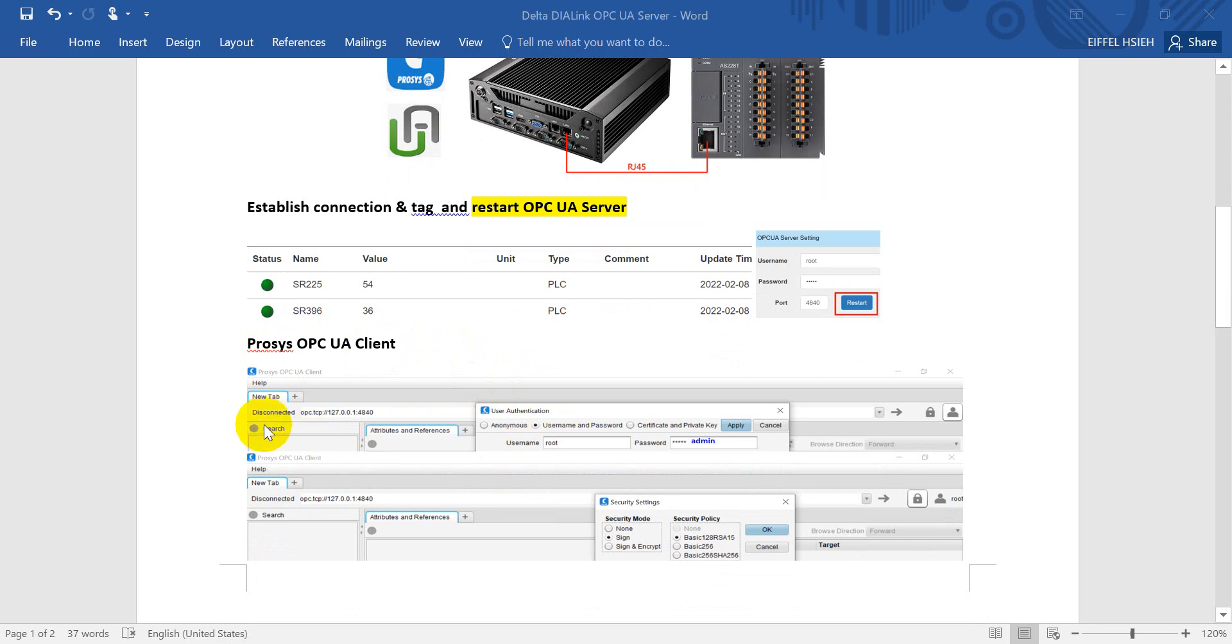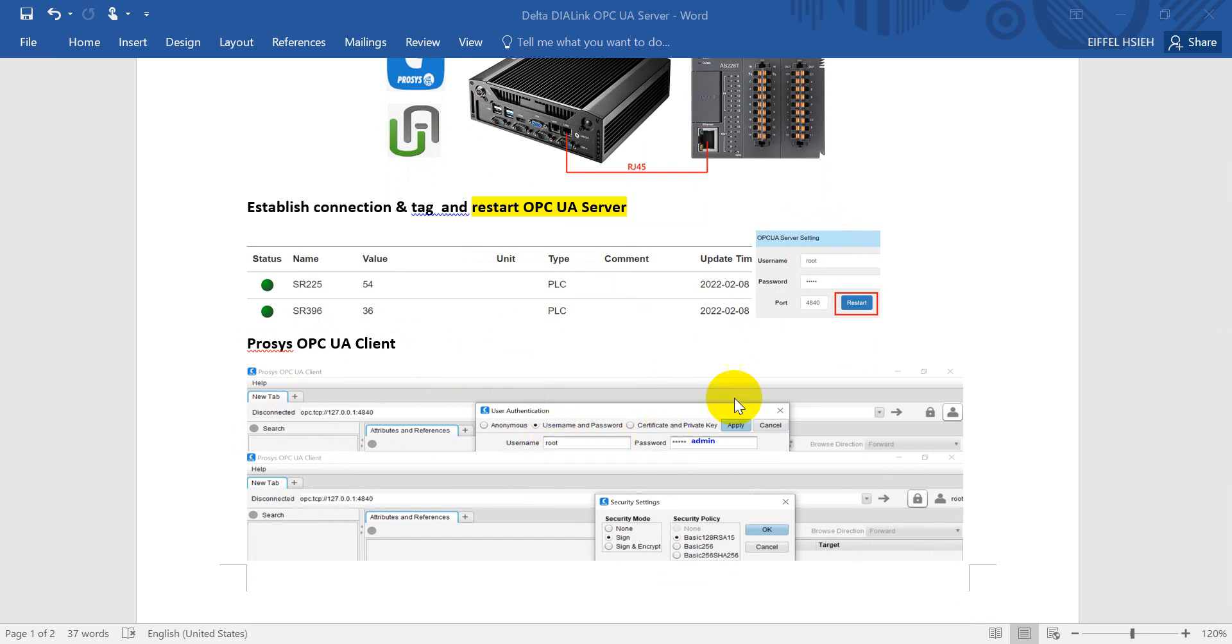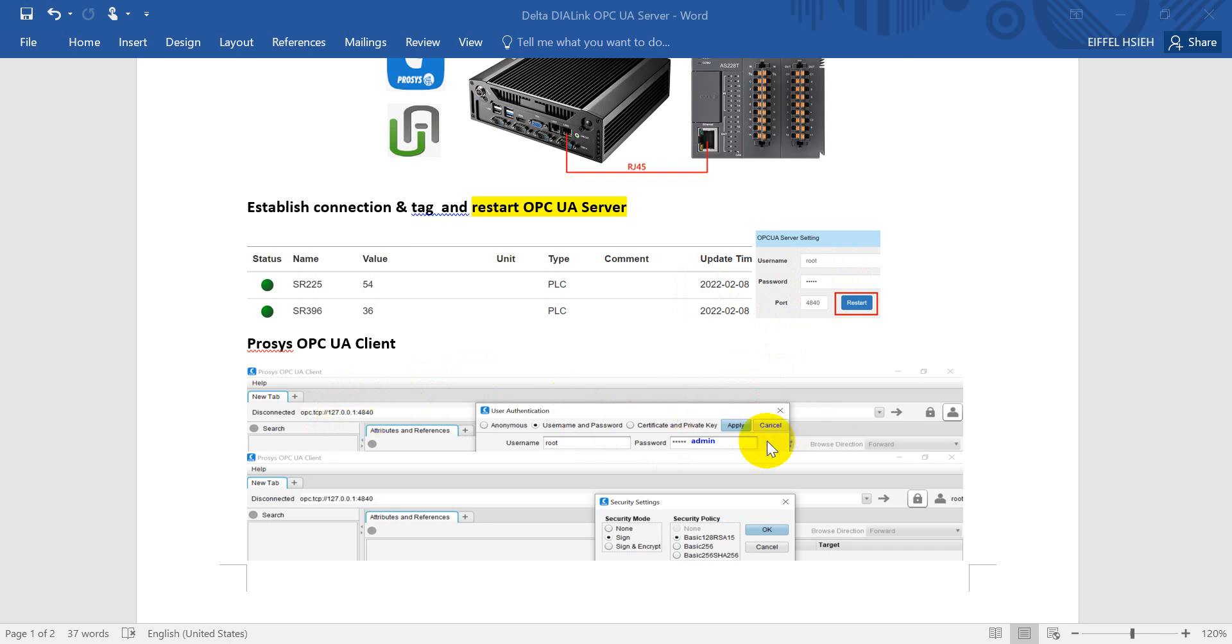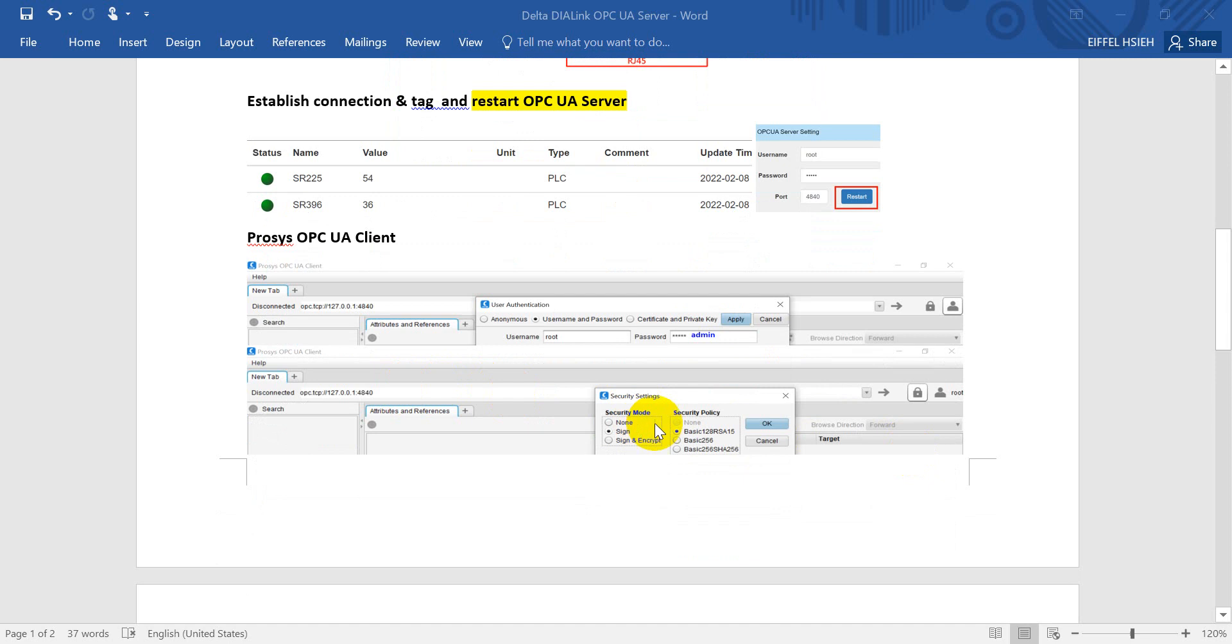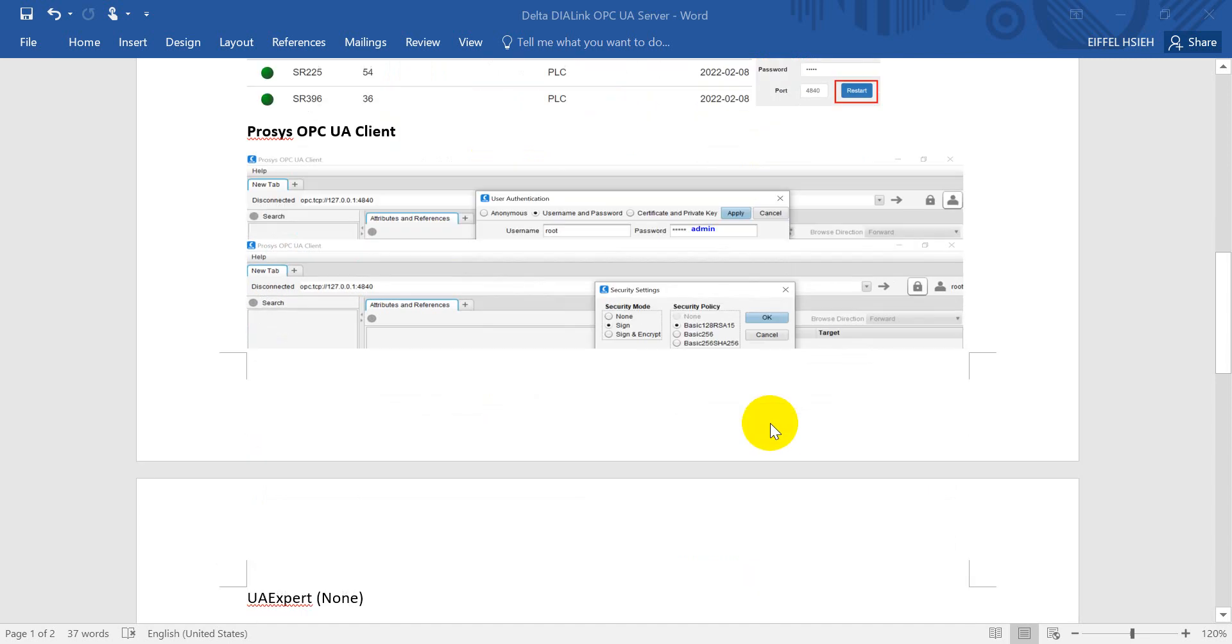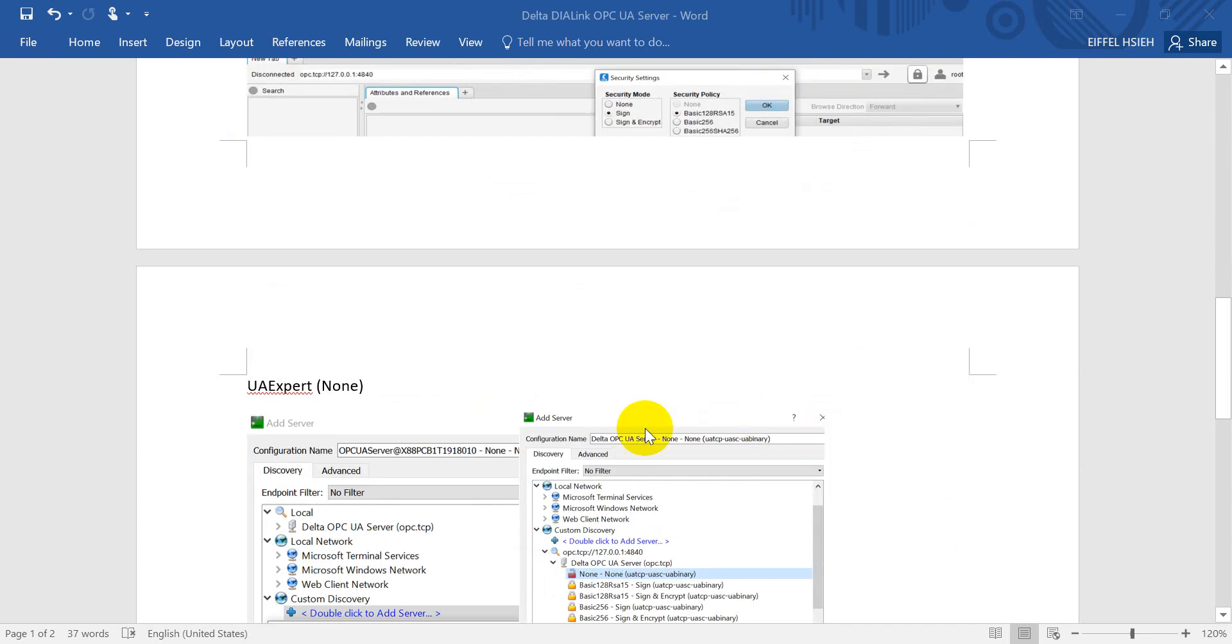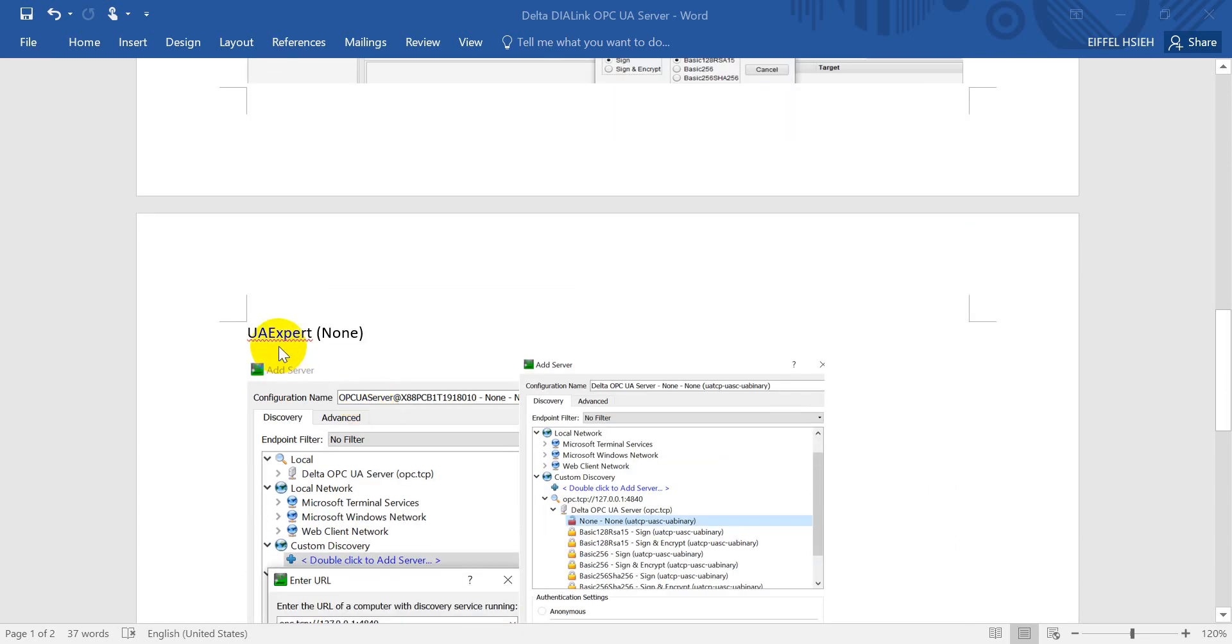You can see because here we have the username and password for OPC UA server, so here we also need to put the username and password. You can see the port number is 4840, so here we use 127.0.0.1. In this example we use sign, which is basic 128RSA15.